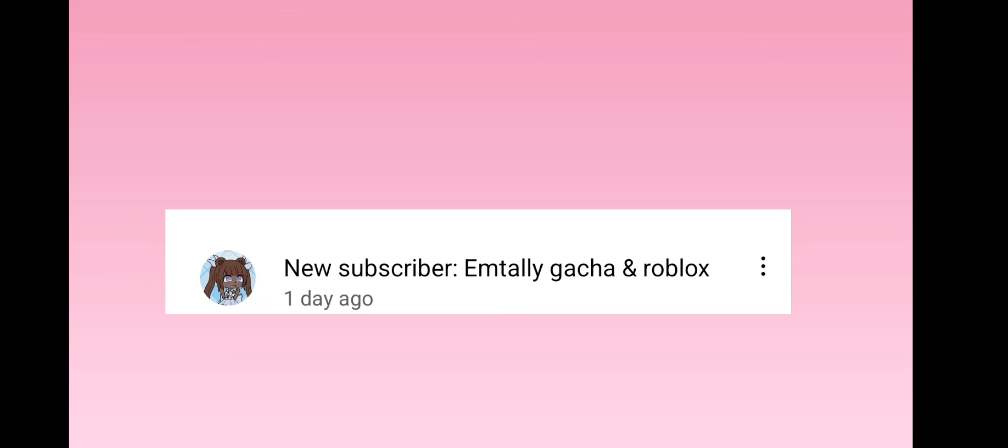Okay, who's next? I can't believe this is happening. Next up, we got M-Tally, Gotcha, and Roblox. Wow, thank you.